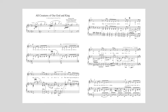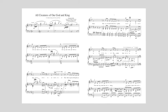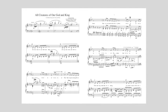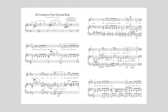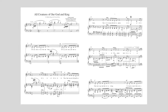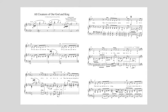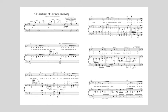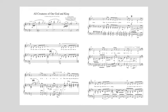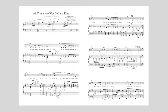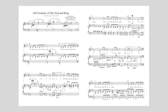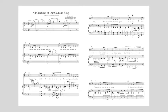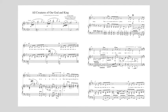Thou burning sun with golden beam, Thou silver moon with softer gleam, Alleluia, Alleluia, Alleluia, Thou praise Him.